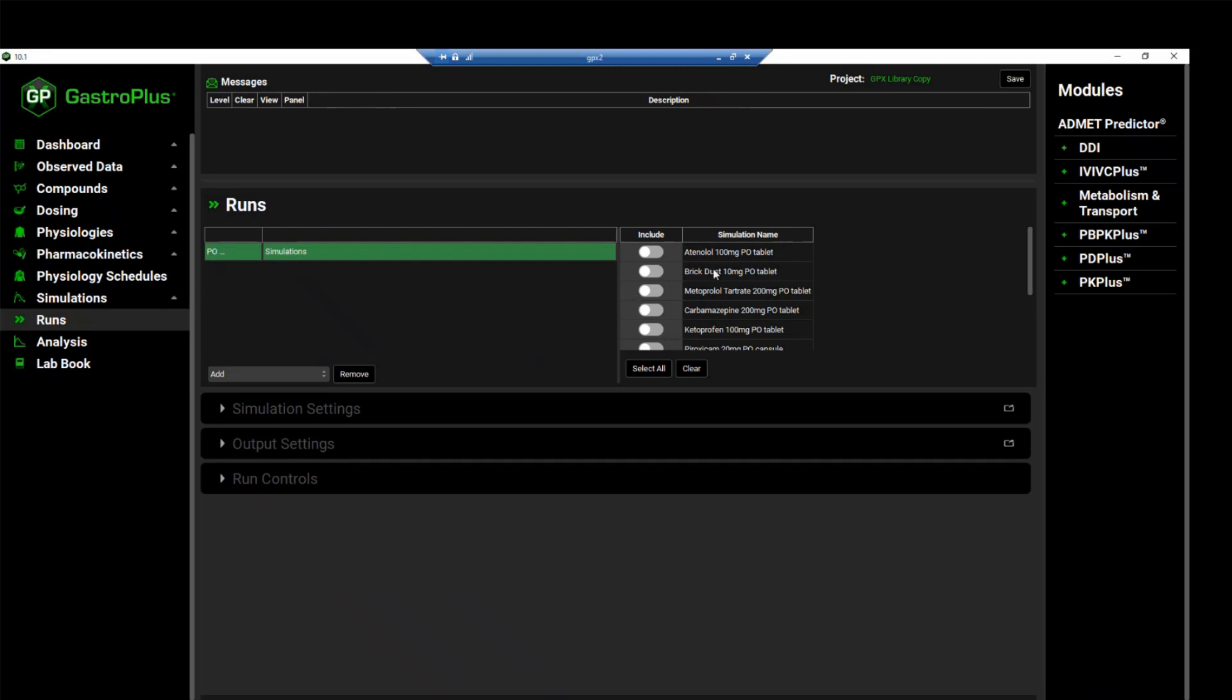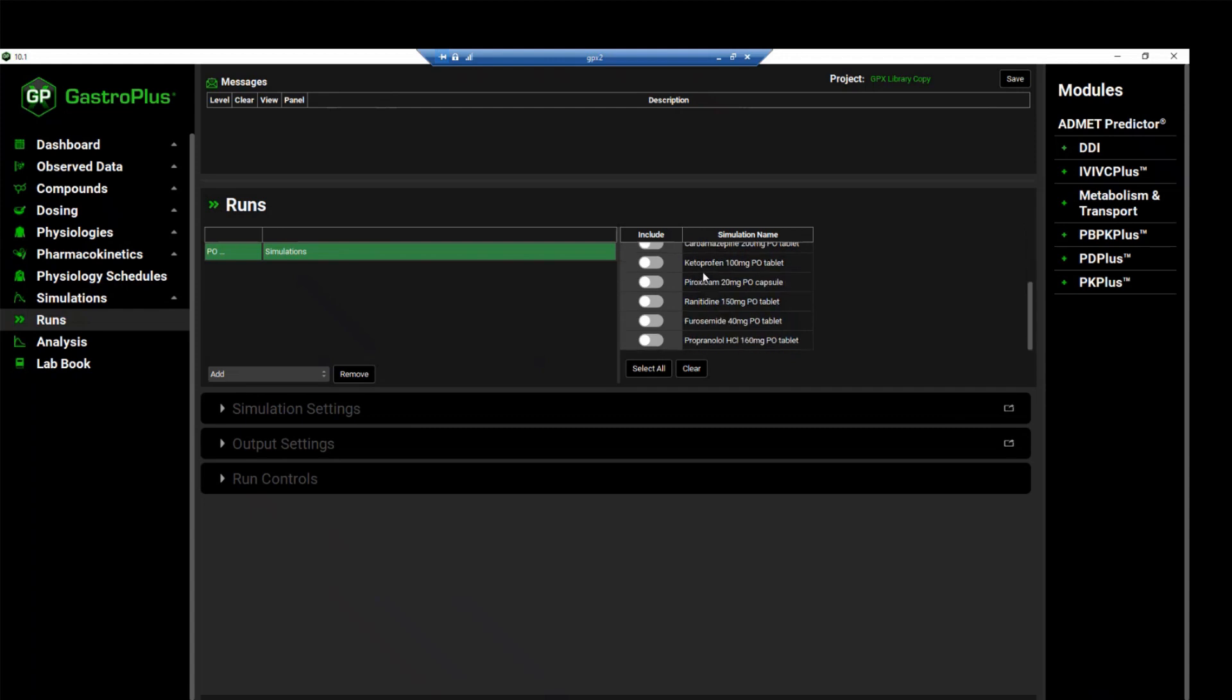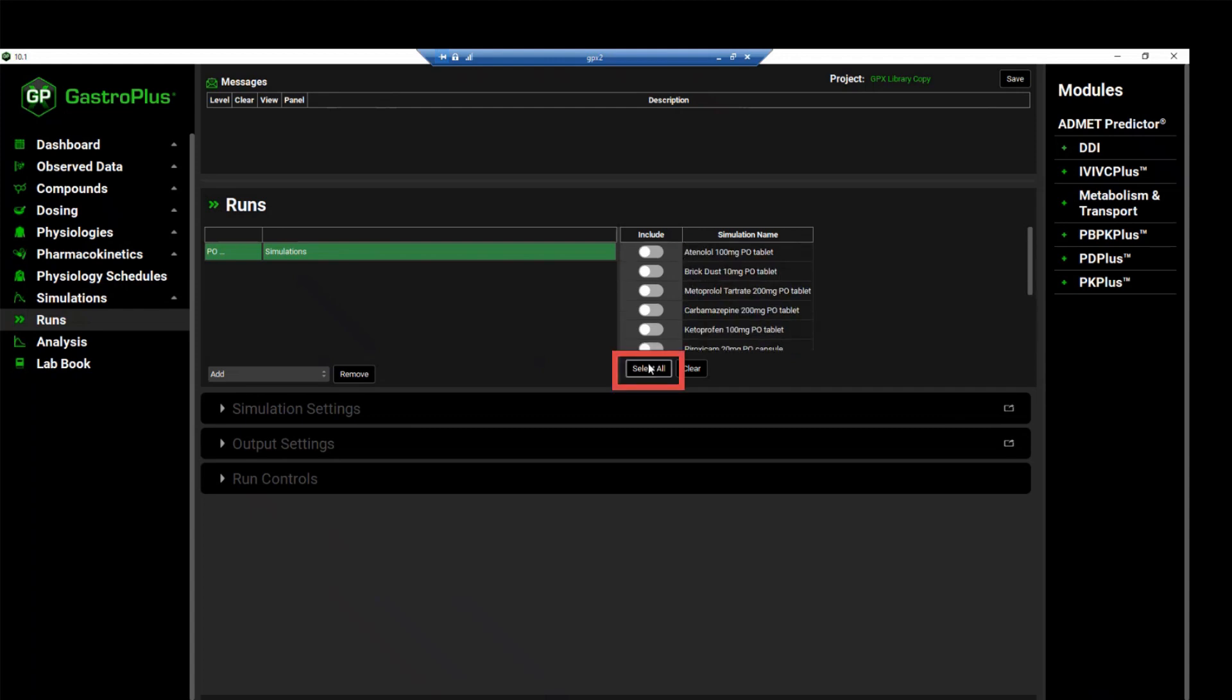To include the simulation, you can either select each toggle for each simulation that you want to include in your run. In this case, we want to include all the simulations that are created in this project. To do so, click on select all.